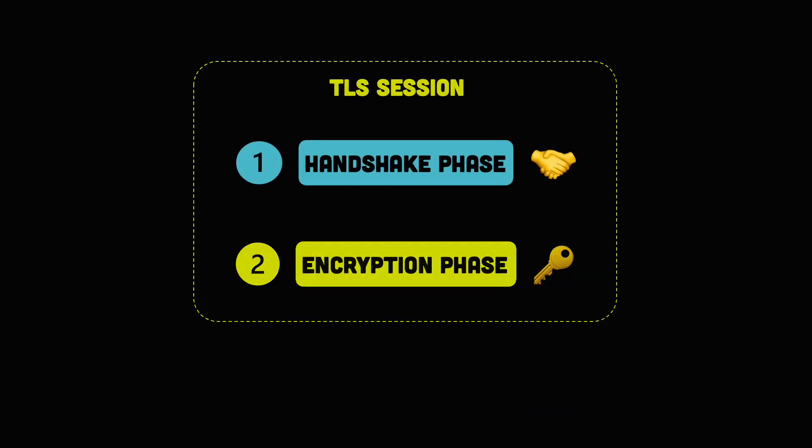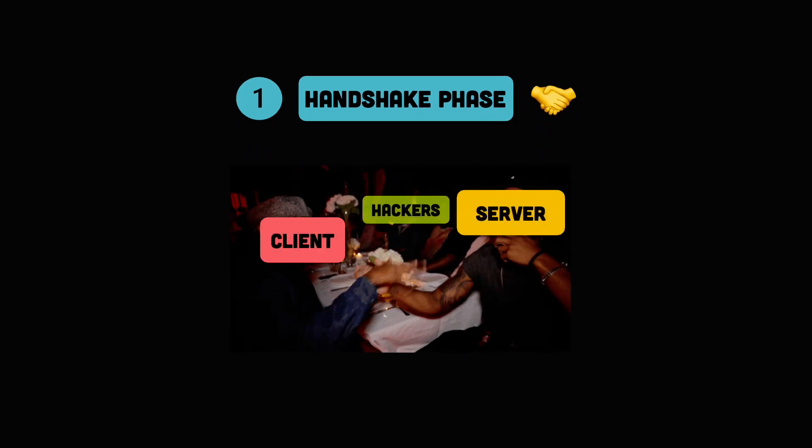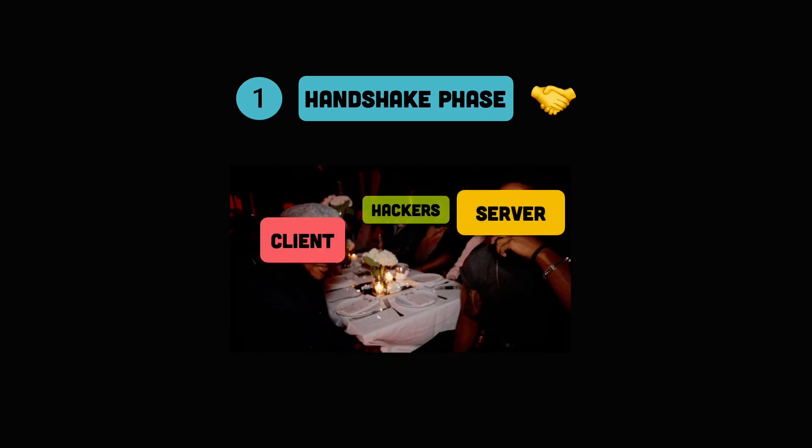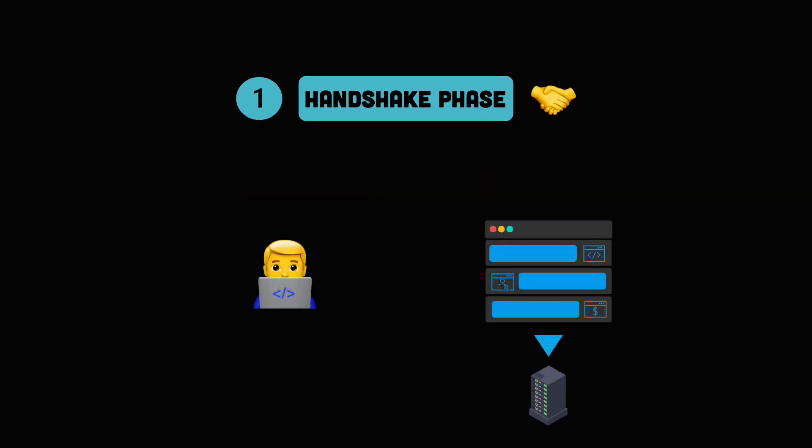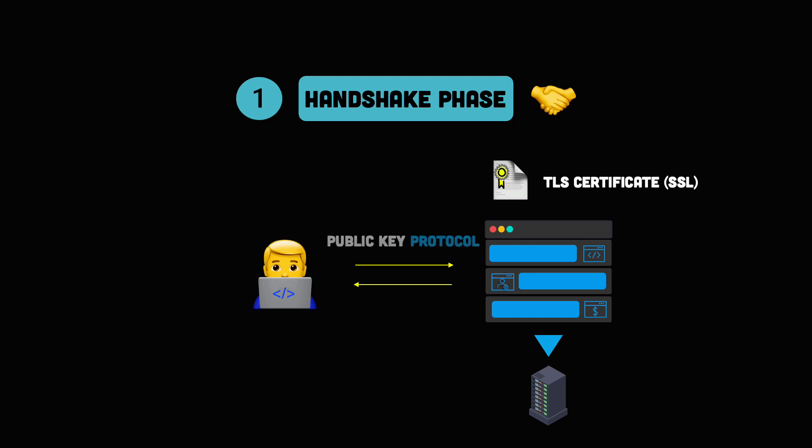Now, why is the handshake phase necessary? The main purpose of the handshake is for authentication. Before doing anything, the client has to trust the identity of the server. To build trust, the server provides a TLS certificate, historically known as SSL certificate, and then they use the public key protocol for authentication. We'll see how this works in a bit.